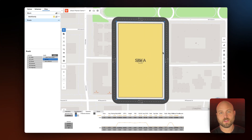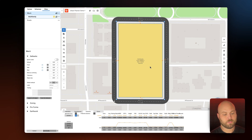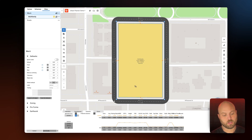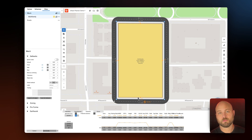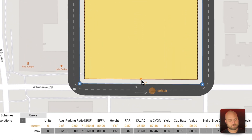Next let's further define our setbacks. If we click into the site we'll see the setbacks pop up around the shape. We can define their size either in the properties panel or on canvas. Let's say the southernmost setback needs to be 20 feet as opposed to 10 feet.